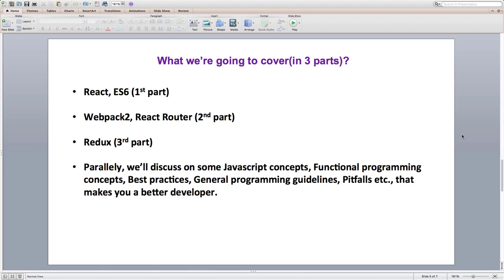There are many concepts in React that you need to understand to become a better developer, and the first part of this course targets React concepts specifically. I will cover not just React and Redux concepts, but also JavaScript concepts, ES6, functional programming, application architecture, best practices, and general programming guidelines. I will also mention pitfalls to watch out for and things to avoid while developing React applications.